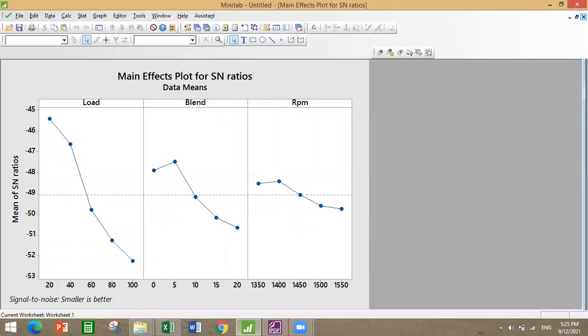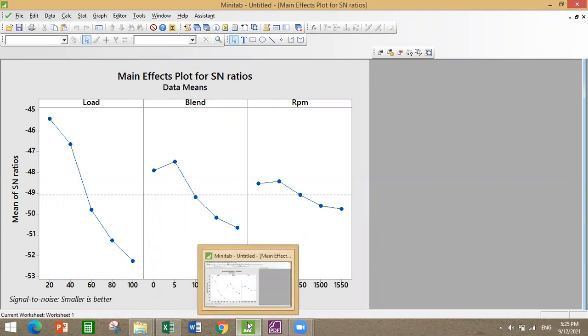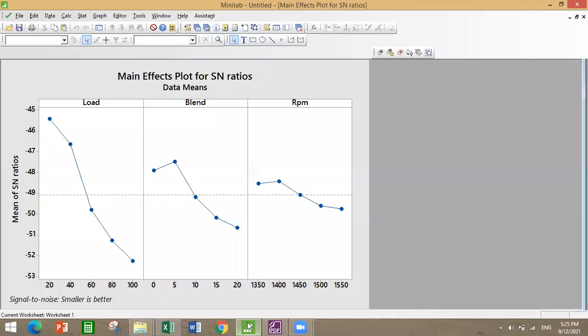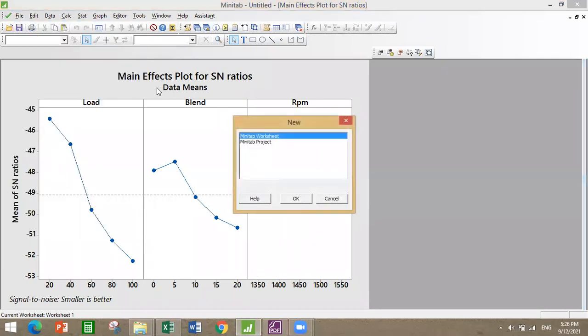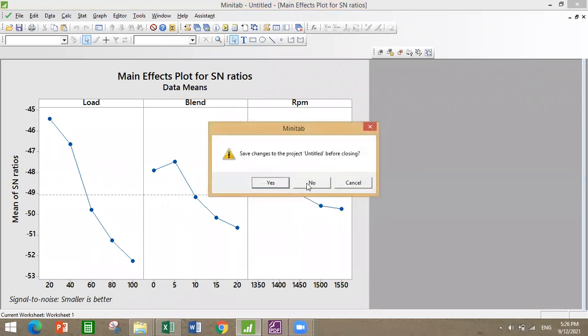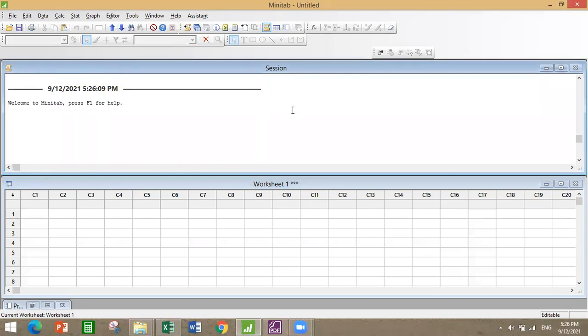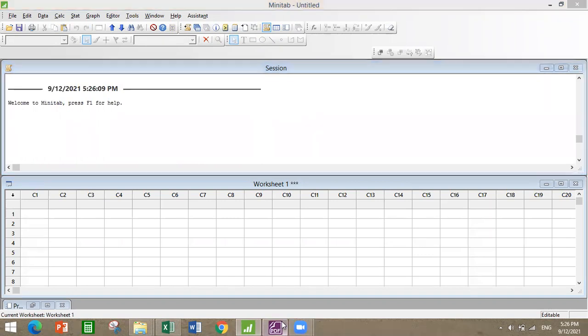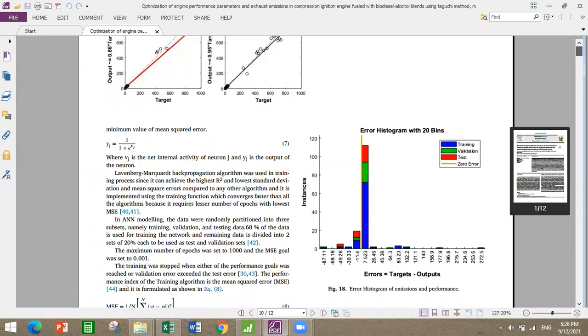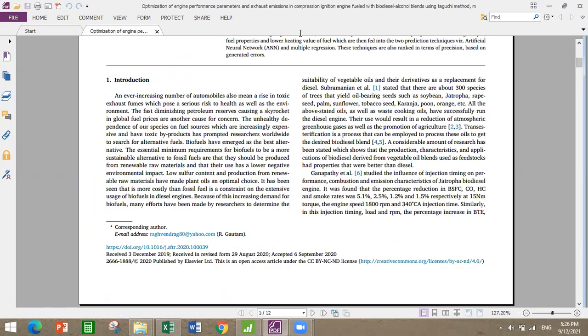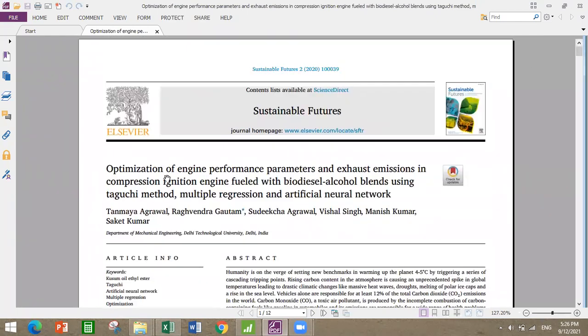Welcome guys, today we are going to study about Taguchi analysis using Minitab software, Minitab 17. First of all we'll open a new project, this is a basic step which you have to follow. This is how the Minitab software window looks. Today I am going to refer to Tanmaya Agarwal's paper on the optimization of engine performance parameters and exhaust emissions in compression ignition engine fueled with biodiesel alcohol blends using Taguchi method, multiple regression, and artificial neural networks.